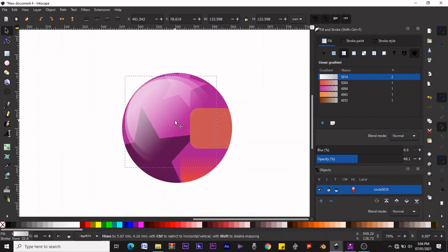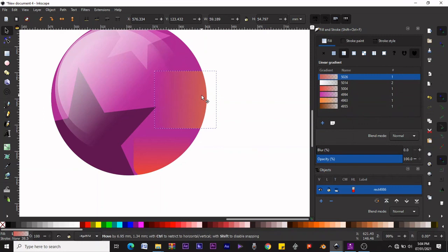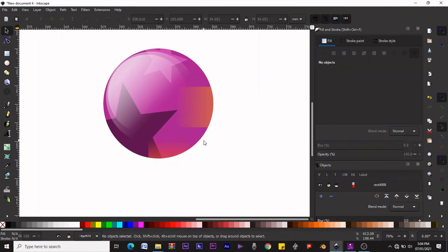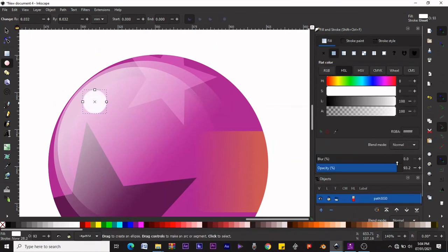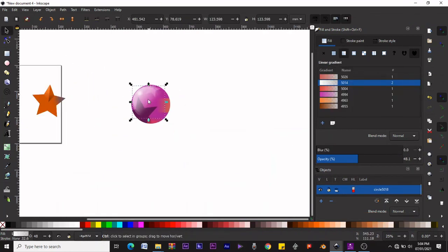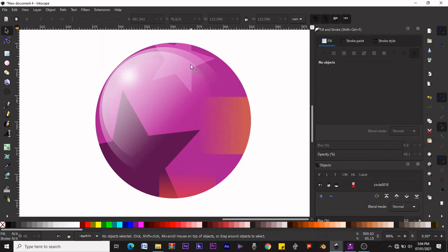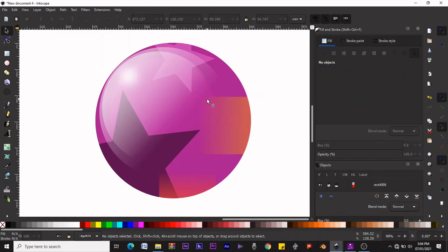Let's adjust the gradient and duplicate it with Ctrl+D. We're applying gradients to multiple objects inside the clip group — everything remains clipped within the circle boundary. The project file will be available for download so you can download what I'm working on, make changes to it, and see what was done during the tutorial.